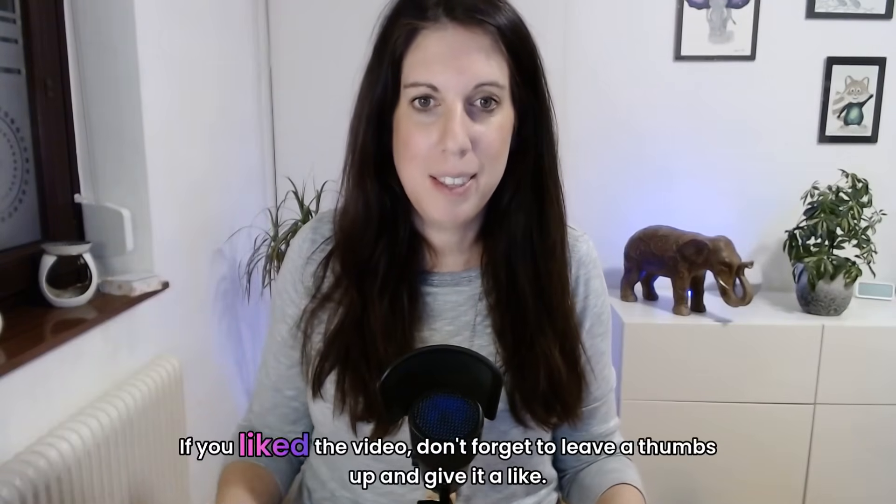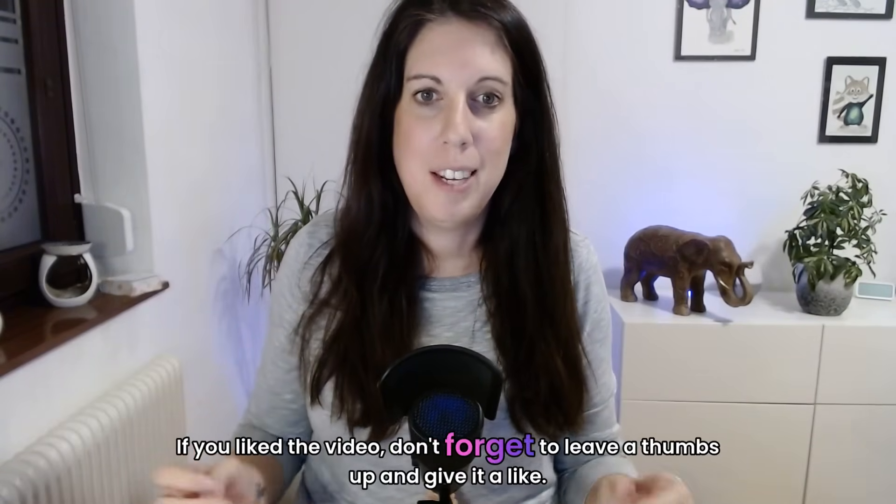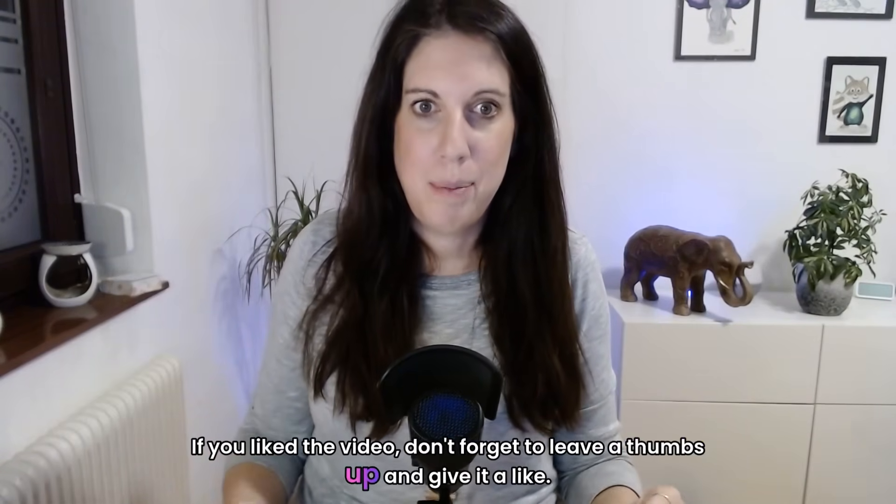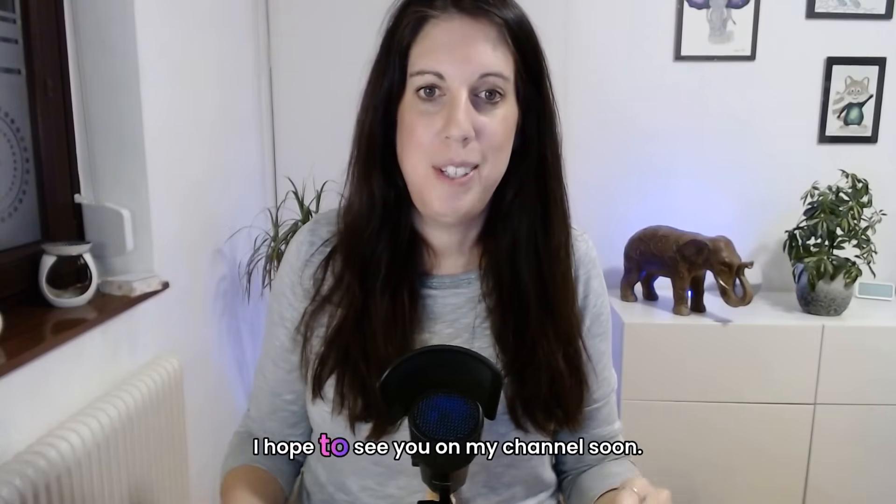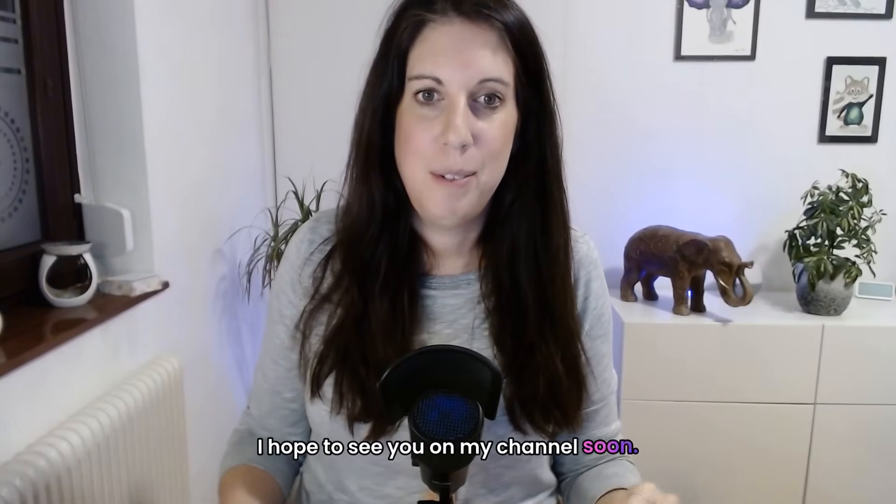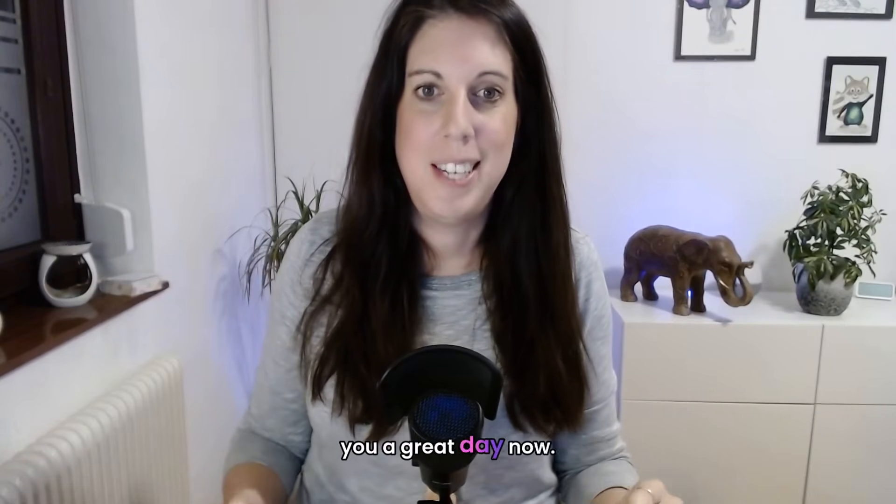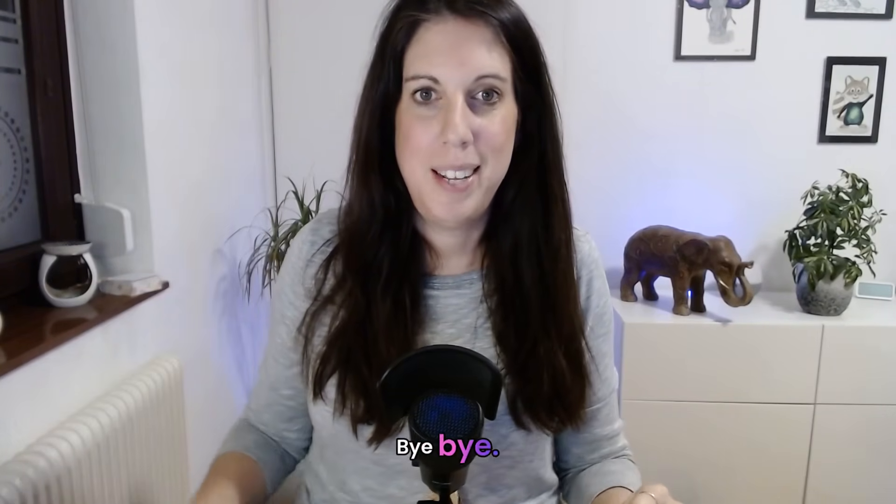If you liked the video, don't forget to leave a thumbs up and give it a like. I hope to see you on my channel soon. Wish you a great day now. Bye bye.